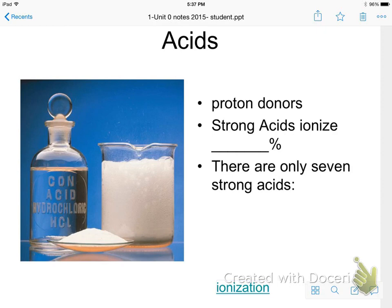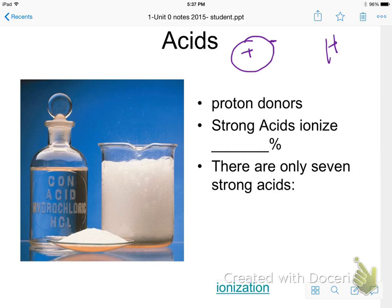An acid is considered to be a proton donor, and a proton is nothing more than a hydrogen nucleus. If you think about a hydrogen atom, all it has is one proton in the center and one electron. If it loses that electron, it ends up as H+, the electron shell goes away, and all you have left is the nucleus — which only has a proton — so we call it a proton donor.